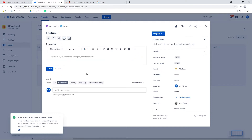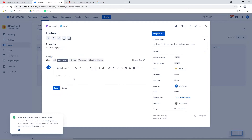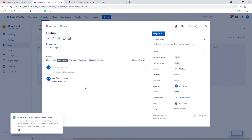Just underneath the description, in the activity section, you have the comment section. The client is invited to provide all of the details about what is not working, or they can say yes, this feature is approved. That way, we keep all the conversations centralized into the ticket.